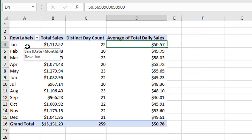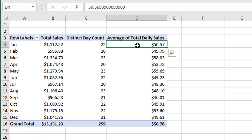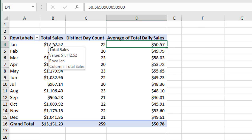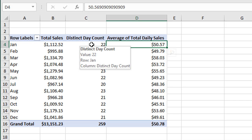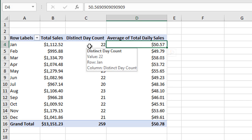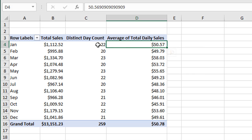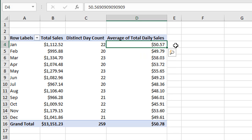This calculation for average of total daily sales is done within the pivot table using a DAX measure. It's taking the total sales number for the time period — in this case months — dividing that by the distinct number of days within that month, the number of days that we have data for. That gives us the average daily sales.